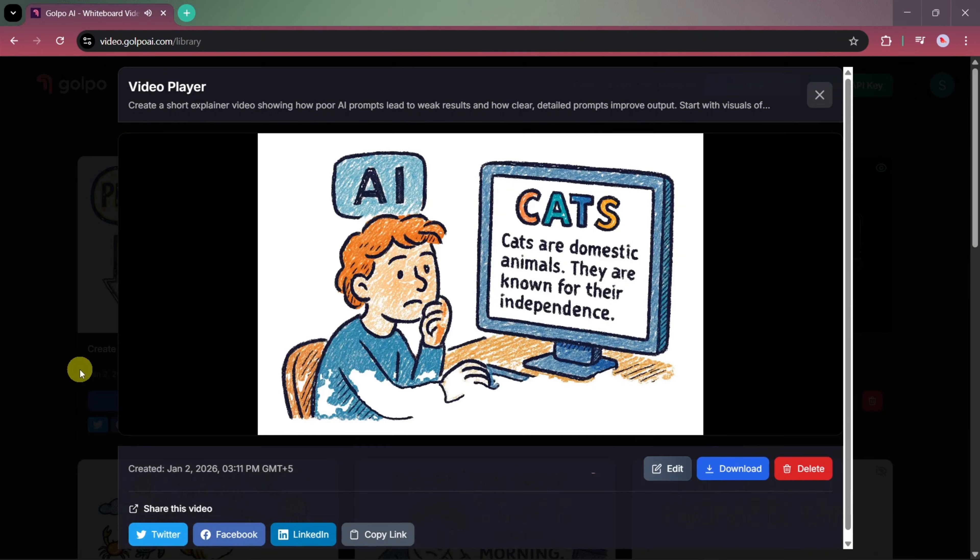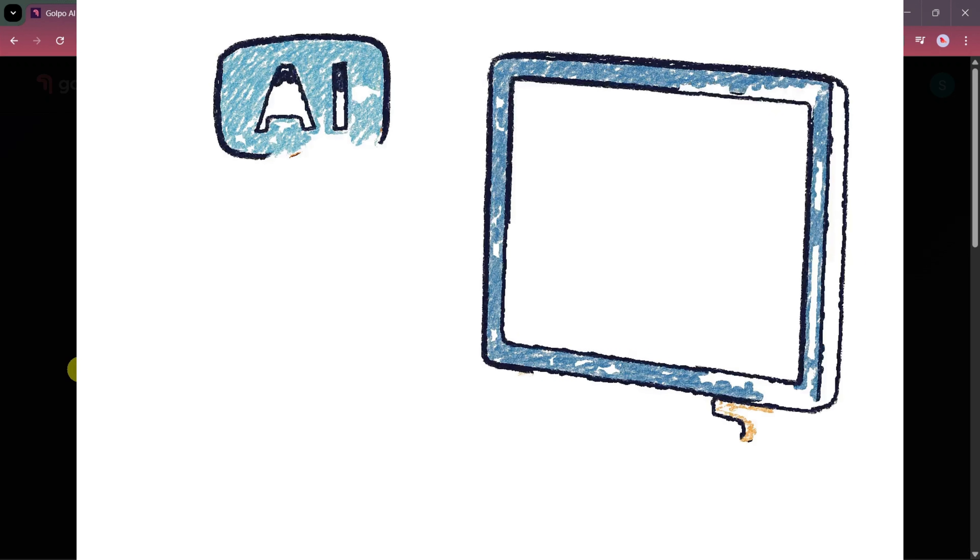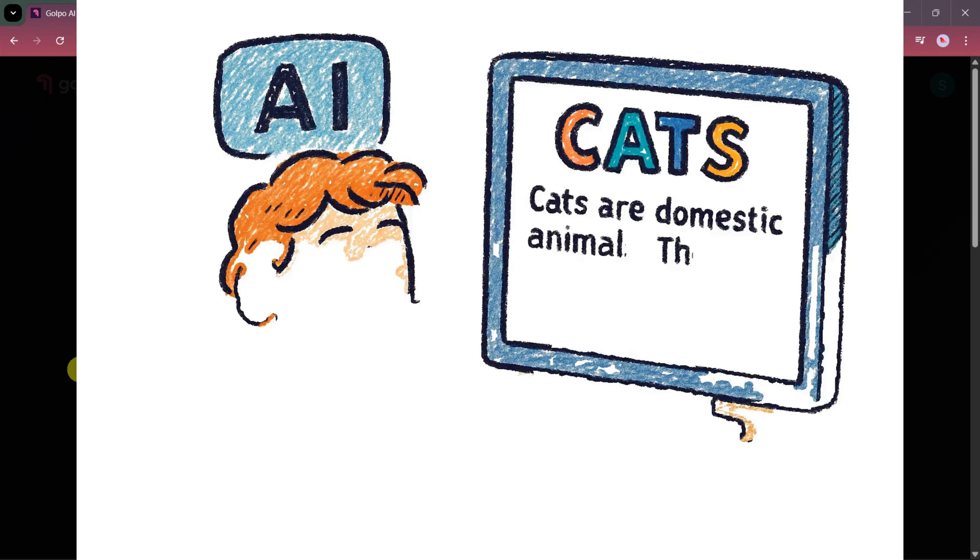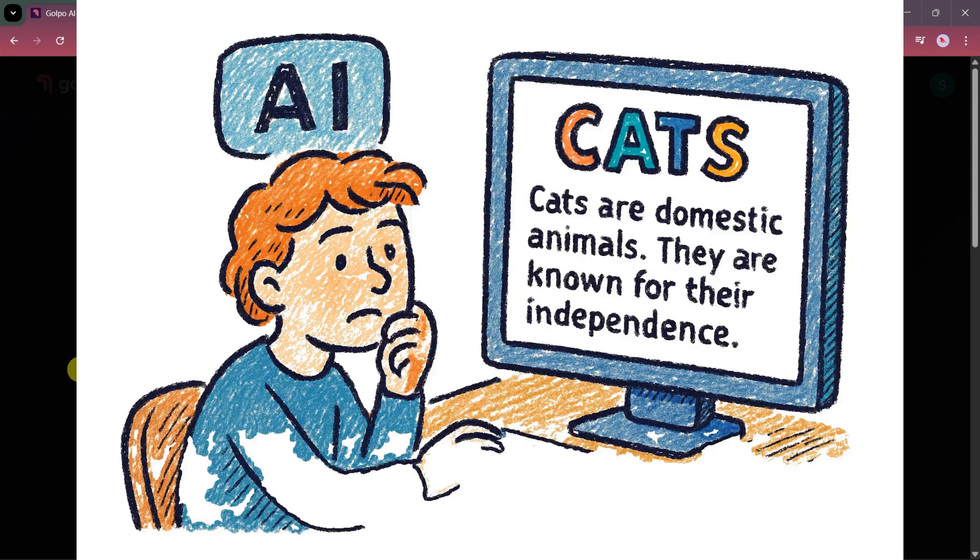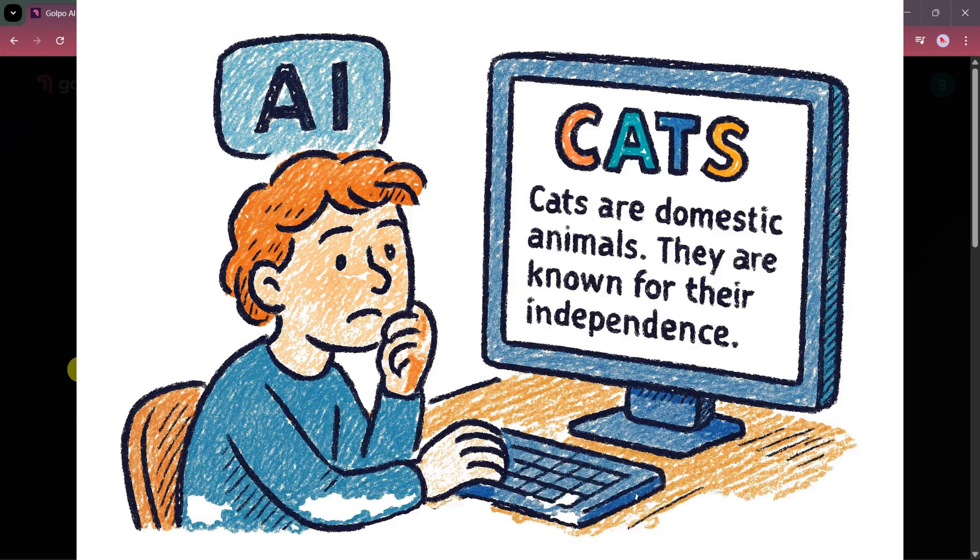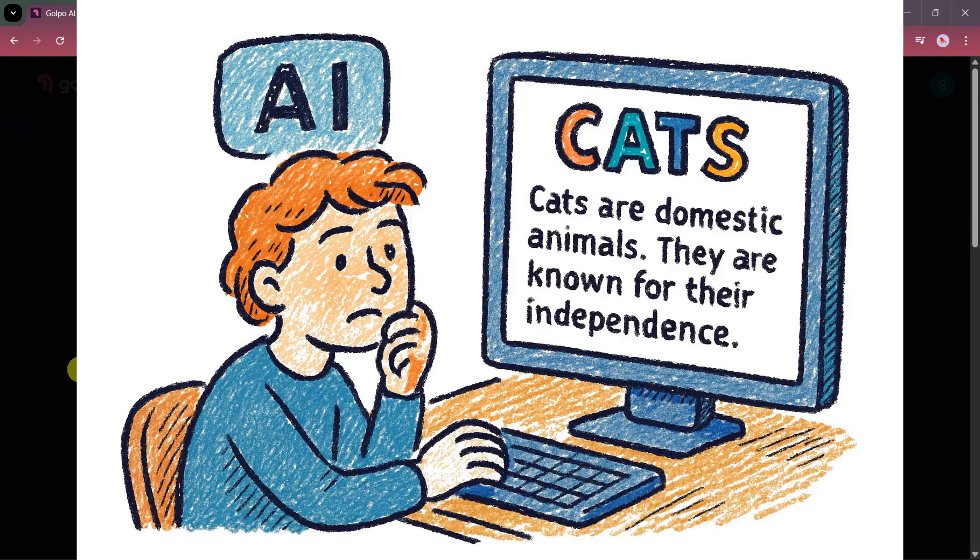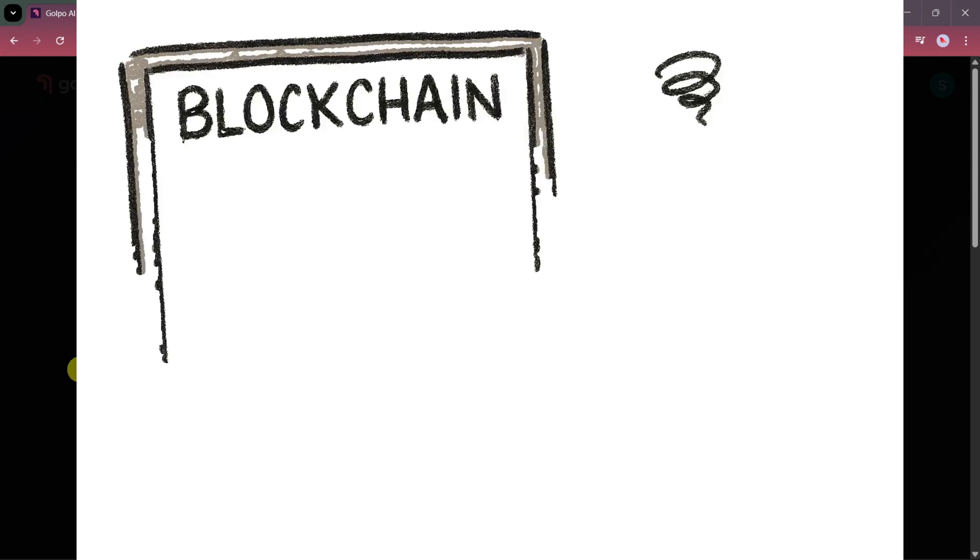Once the video is ready, we can simply click on the play button and open it in full screen view. Here, you can clearly see the final result. Let's watch the video first.